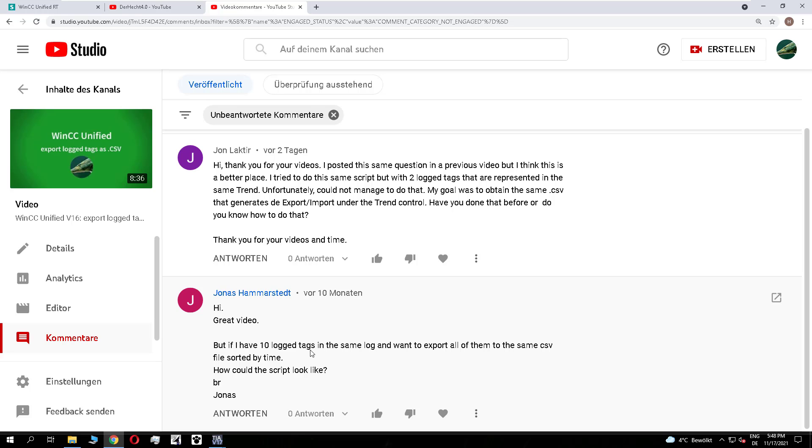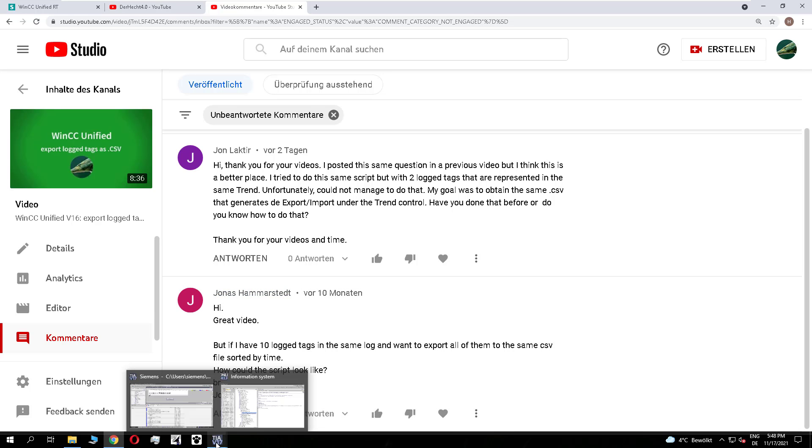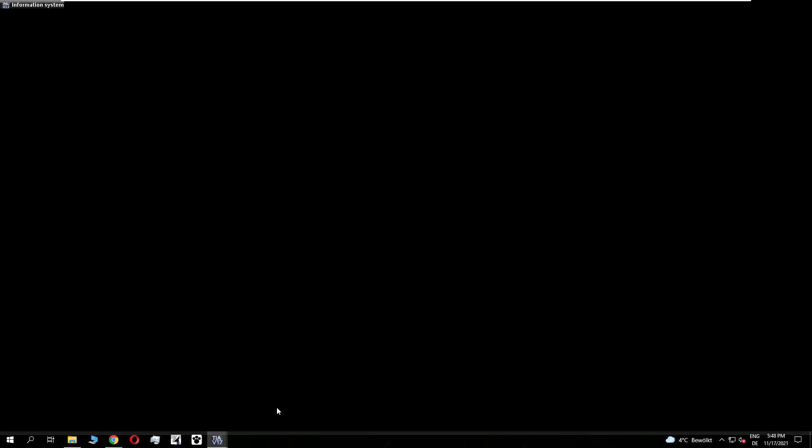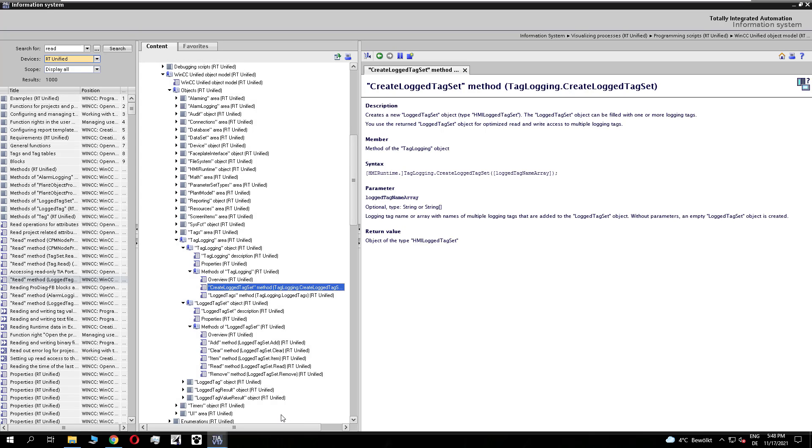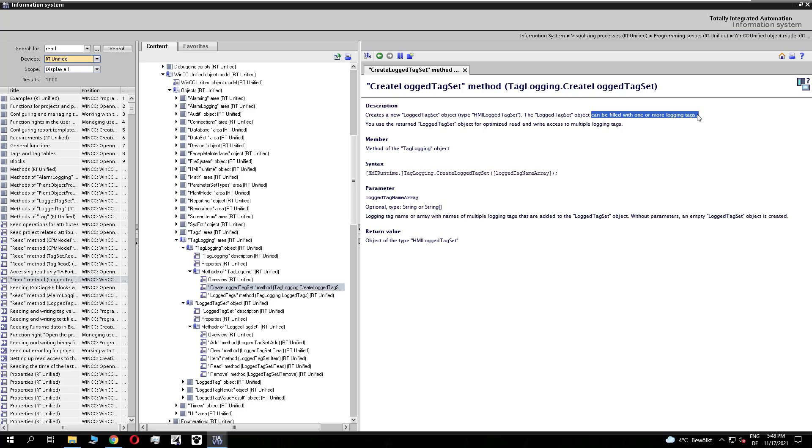Now I have a solution. To do this, if you check the help and see the method createLockTagSet, in the information you see you can use it by multiple logging tags and that is what I want to show you today in this video.